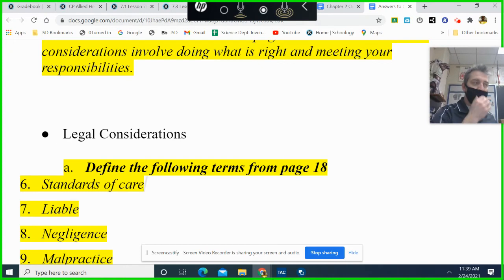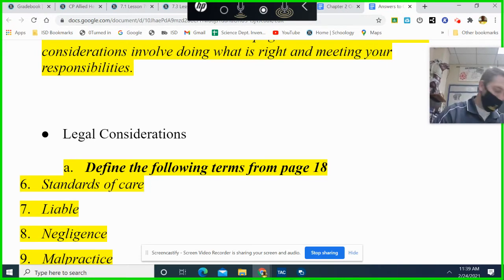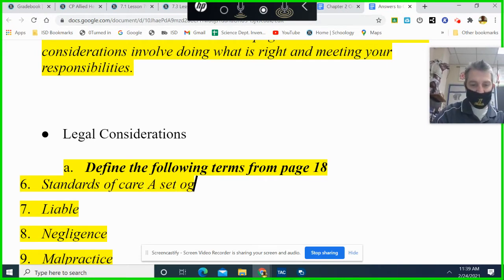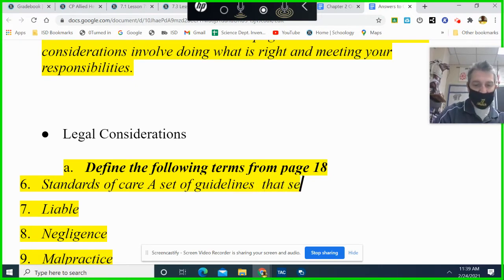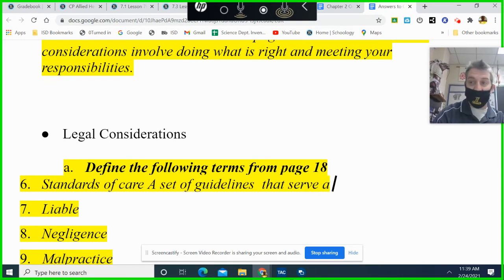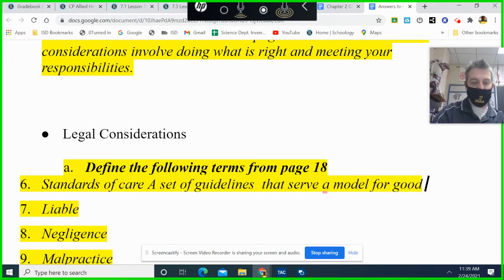Standards of care: a set of guidelines that serve as a model for good nursing assistant care. This is on page 18 — just go to page 18 and they're all there.